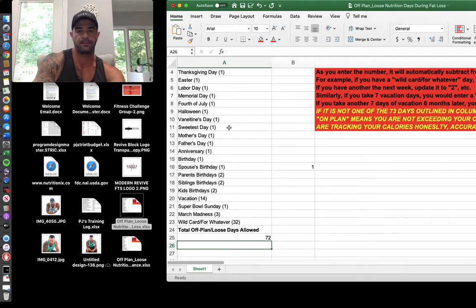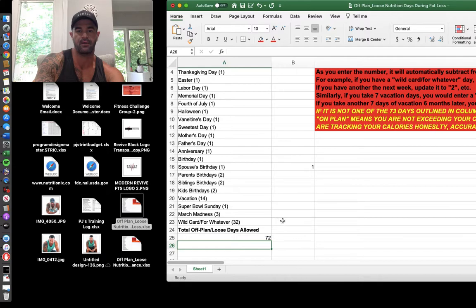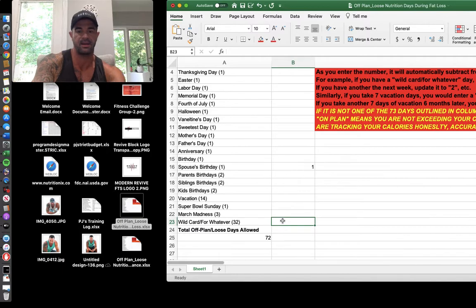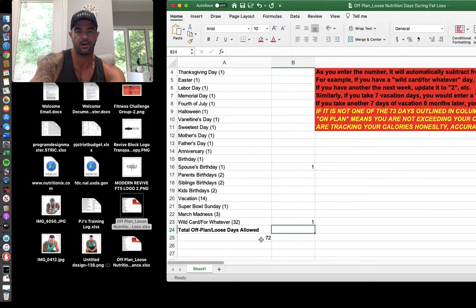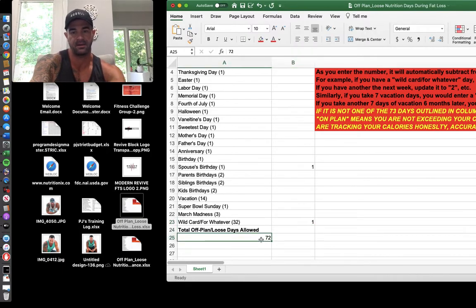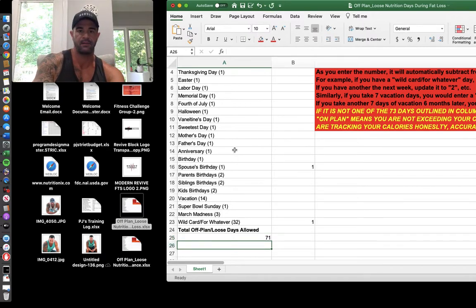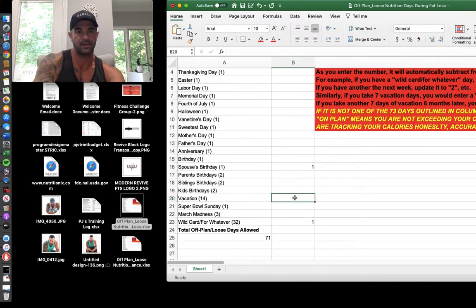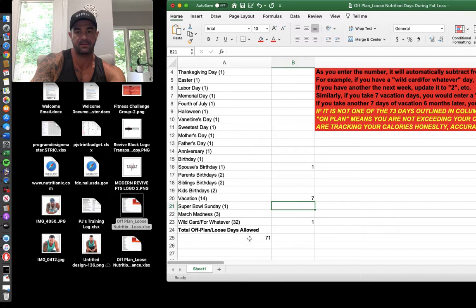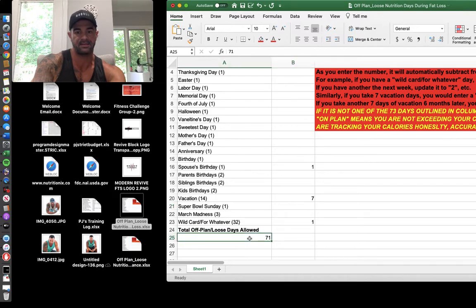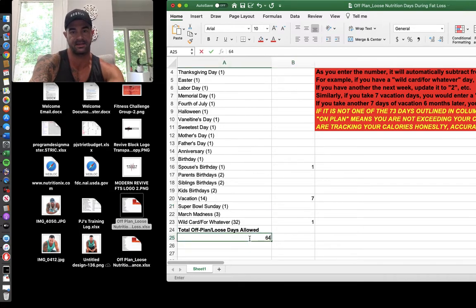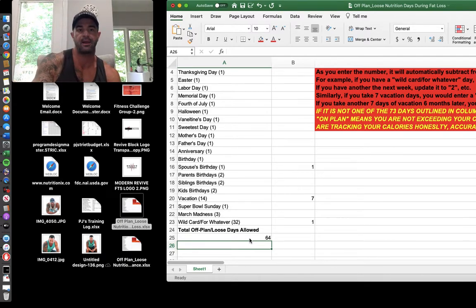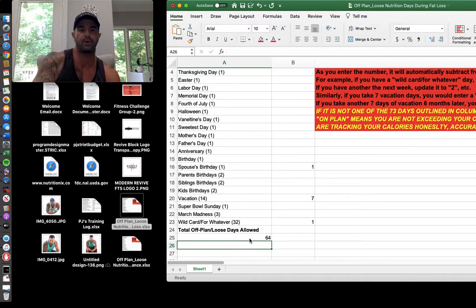Maybe two weeks from now you want to go out and have a dinner with your friends and have some drinks. That's an off plan day, you're in surplus, you mark a one there. It will automatically update to 71 days, et cetera. If you go on a seven day vacation in January, you're going to mark a seven and it's going to take it down to 64 days left for the year. That's how you do it. And then every other day you are back on track with what you're doing.